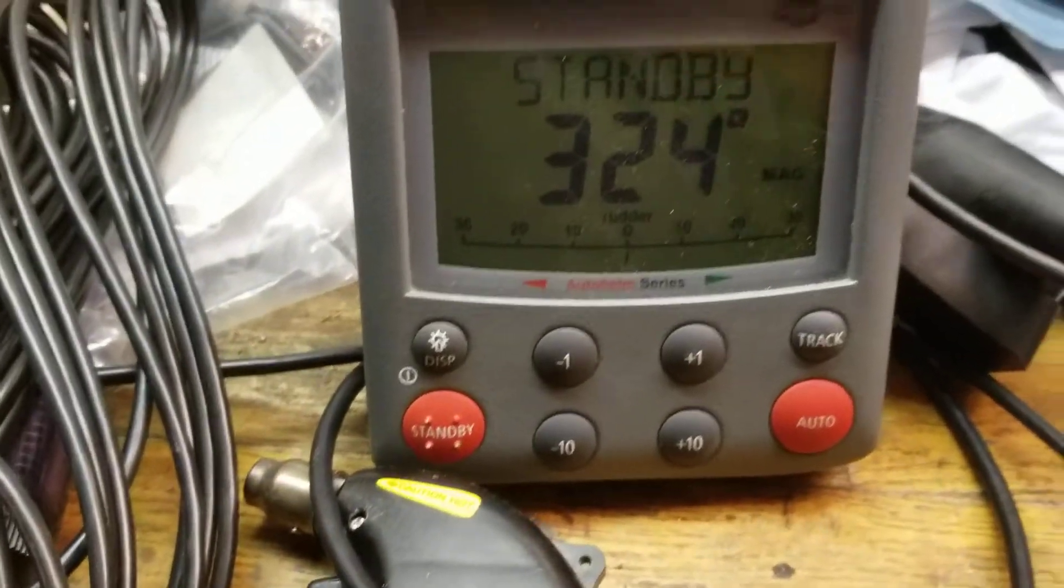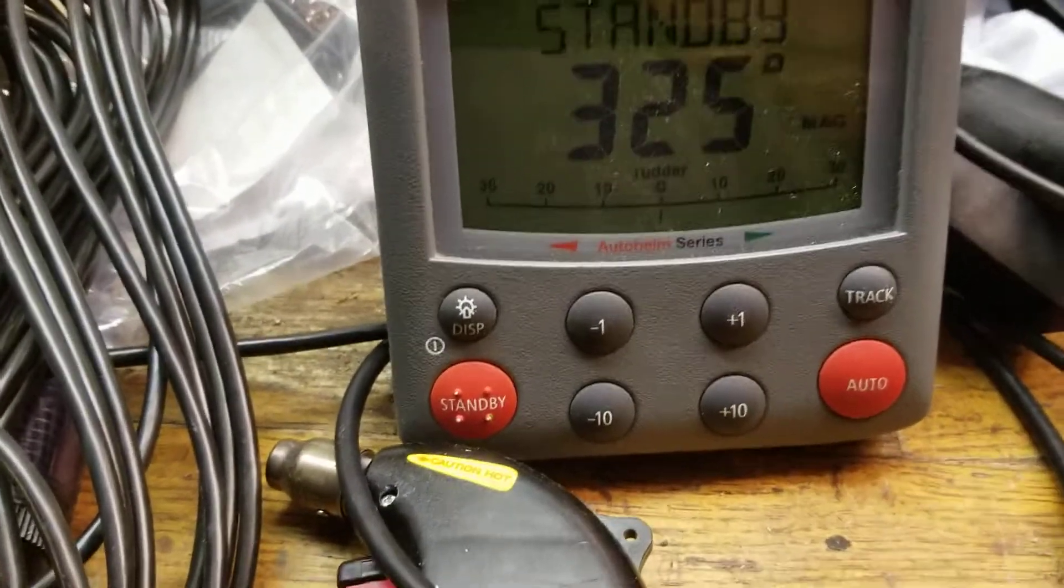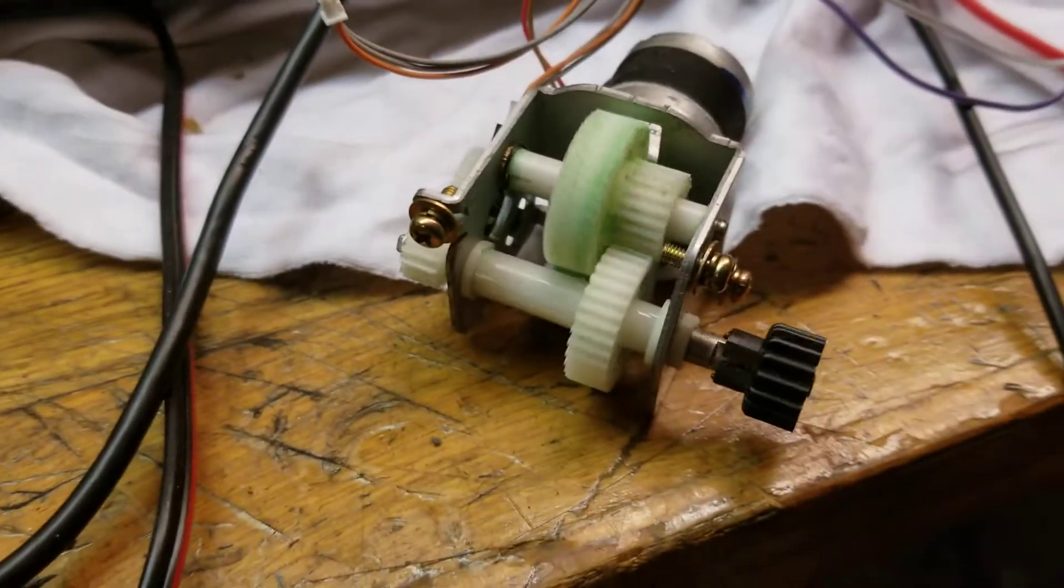I'm going to put it in auto here. Forgive me, I'm out of hands. All right, now we're in auto. You can see we're on 325.